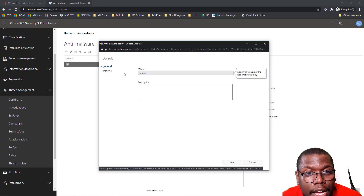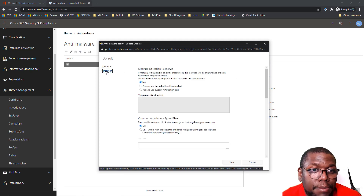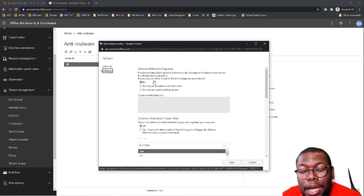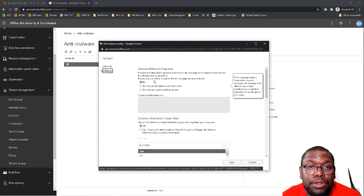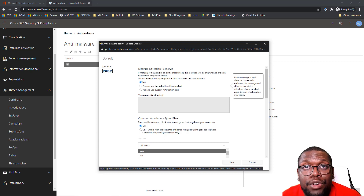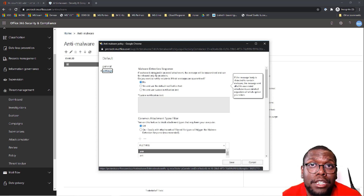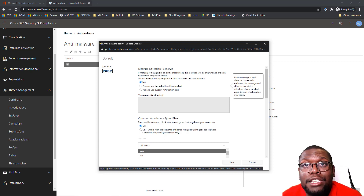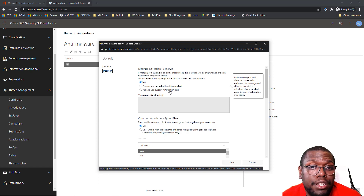I'm not going to change the name and I'm not going to update the description. So let's go straight into configuring this policy for anti-malware within Office 365.